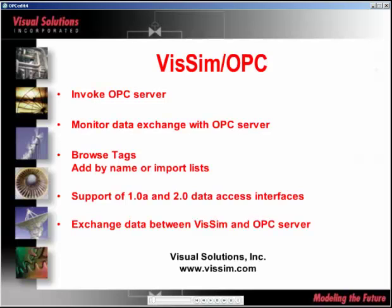Using VisSim OPC, you can easily log data or run a virtual plant in VisSim for offline tuning or operator training.